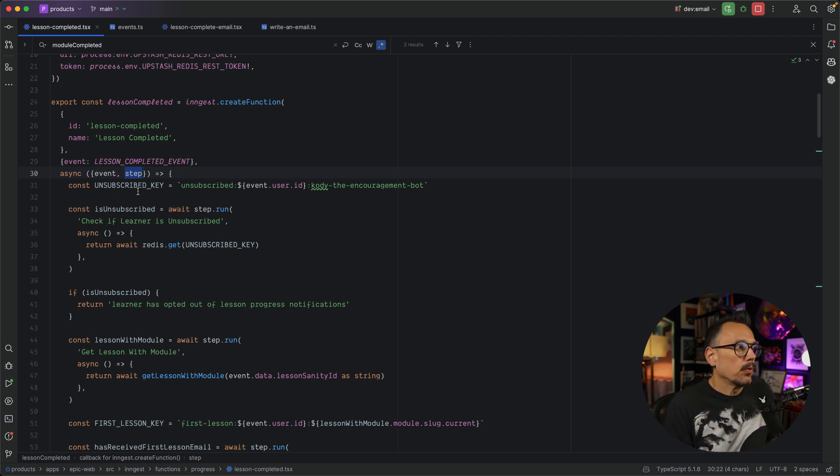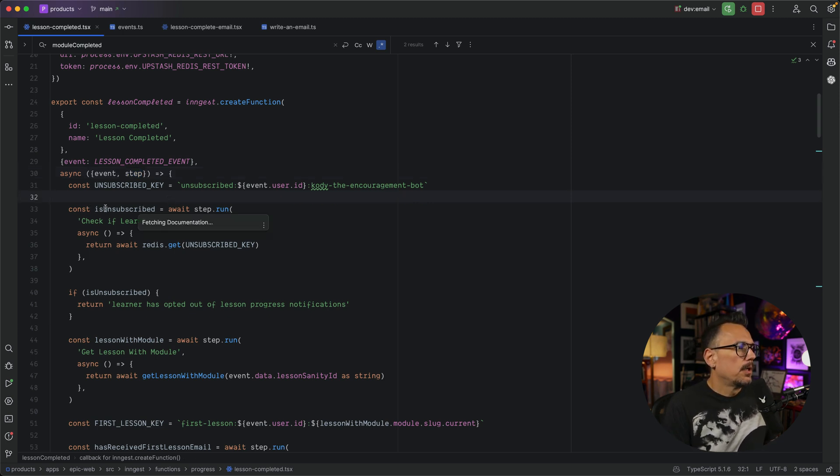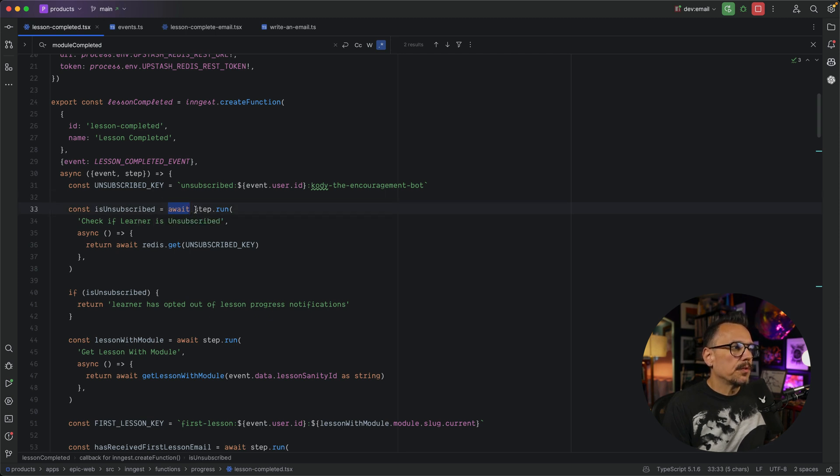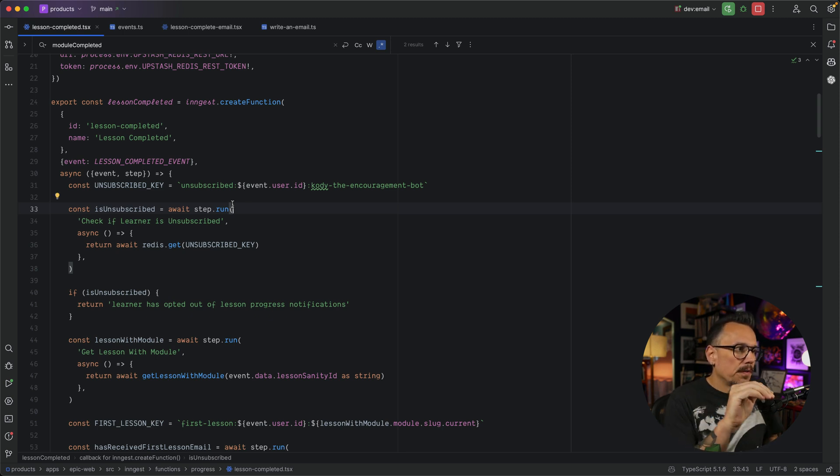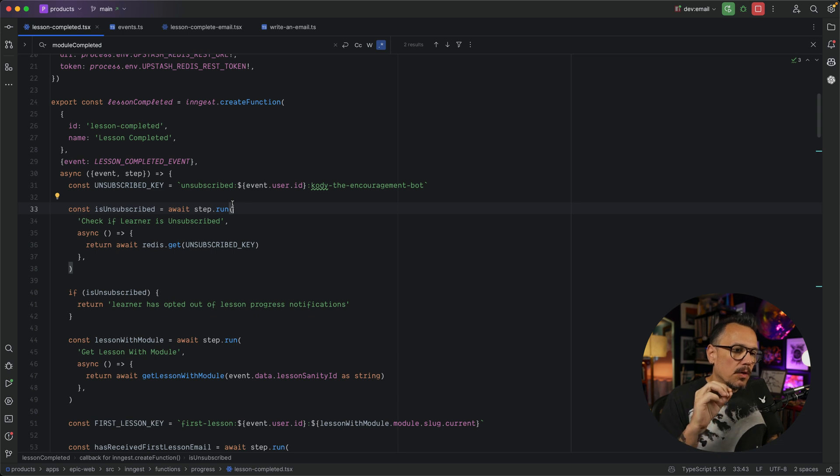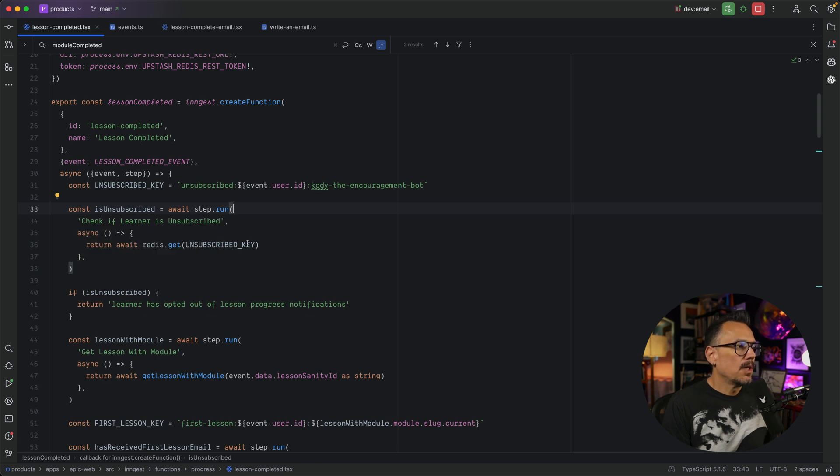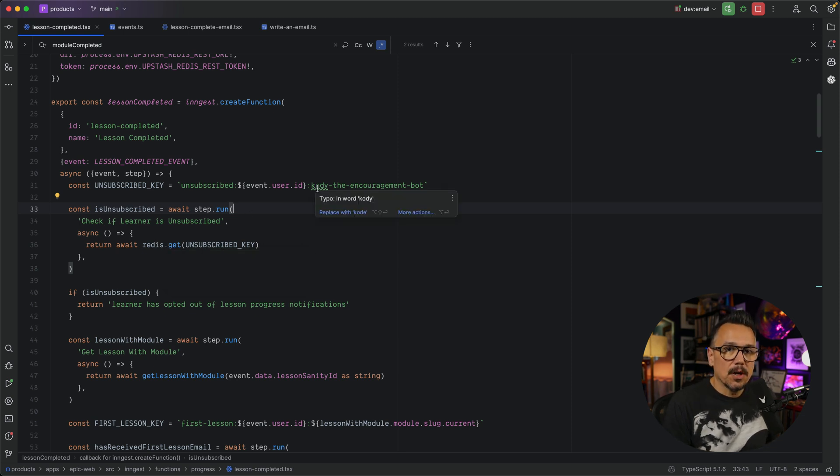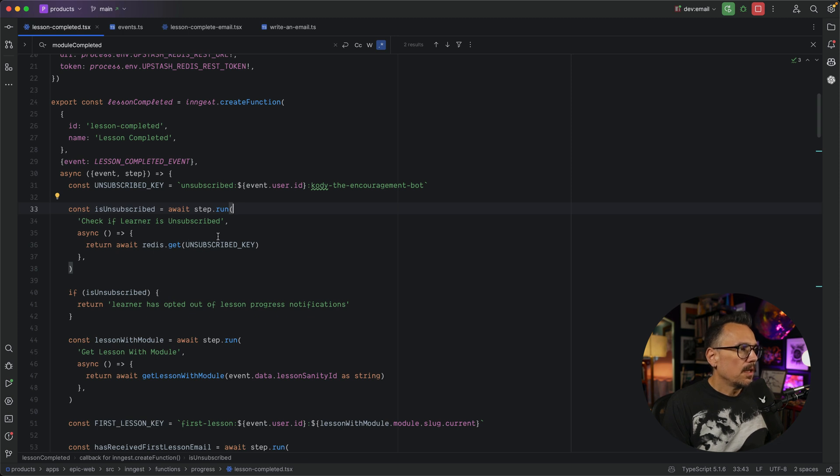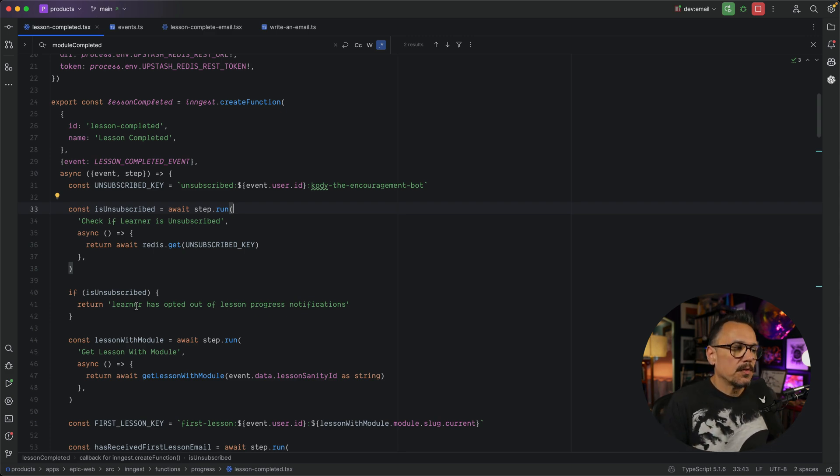The step is what actually drives our function. So you'll see right away, the first thing that we're going to do is check and see if this particular user is unsubscribed. So isUnsubscribed is an await call to step.run. What's occurring under the hood is that Ingest is going to actually call this function, and it's going to call it for each step. So when I call step.run, check if the learner is unsubscribed, I'm able to do some asynchronous work in here. In this case, I'm calling our Redis server and checking for this unsubscribed key. If they're unsubscribed, then it's going to return a value. If we have that value, then we can just return. We're going to quit and opt out of this function altogether.